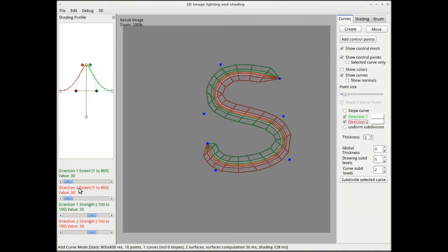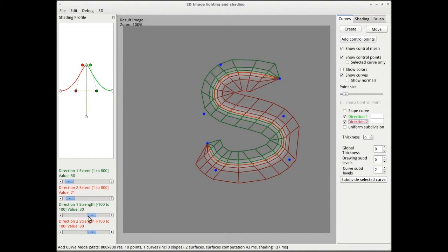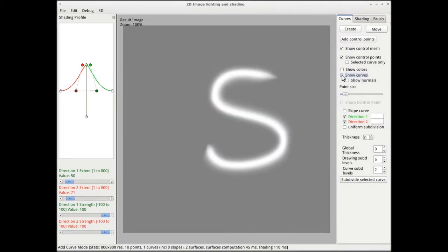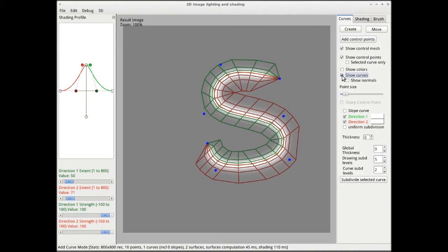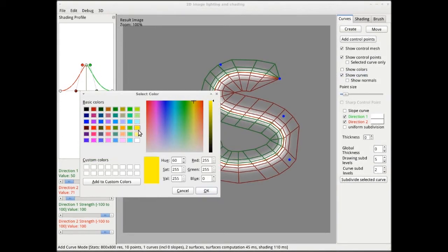Extent defines the extent of the shading profile in the image plane. Strength defines the strength of the shading at the curve. Positive values will make colors brighter for lighting, and negative values will make colors darker for shade and shadows. Optionally, colors can be associated to create colored profiles.